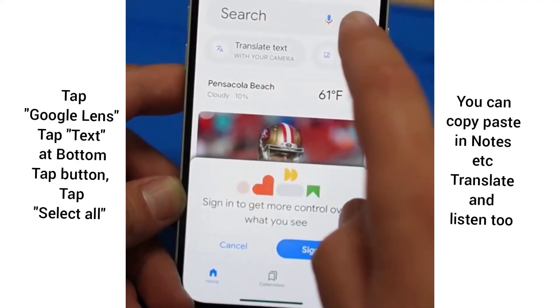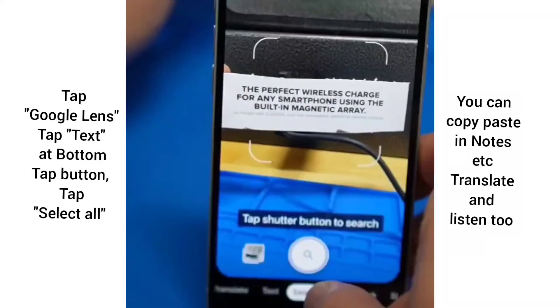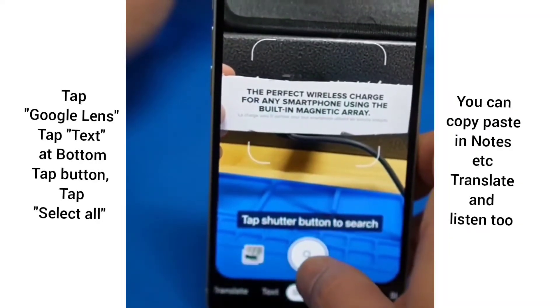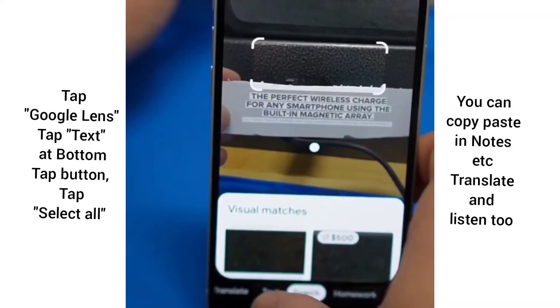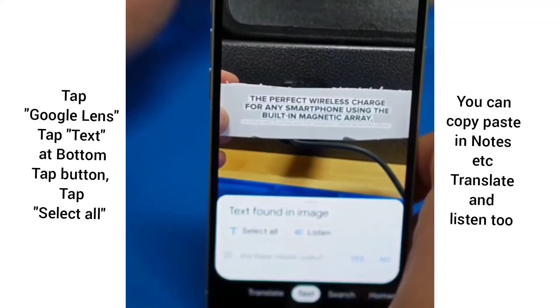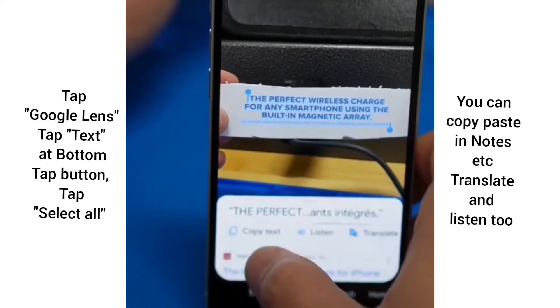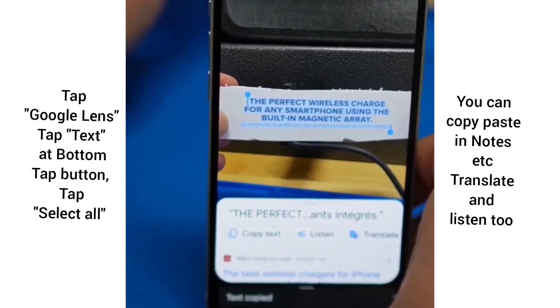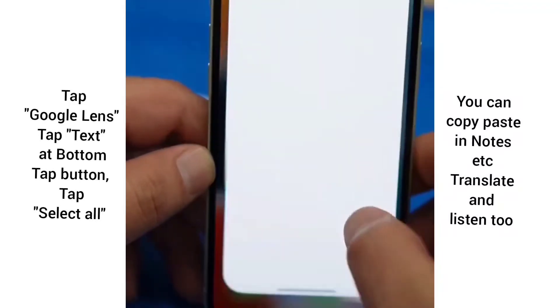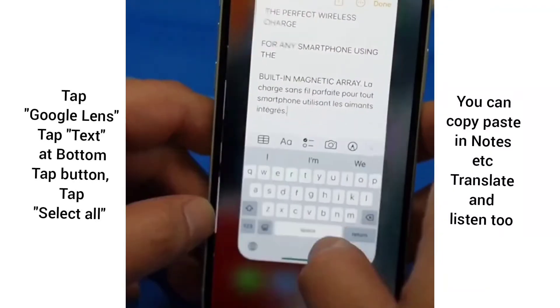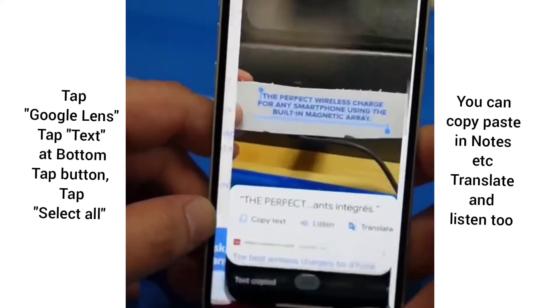You can get amazing results of unknown texts into languages of your own choice. Watch this — tap on that little camera icon. From here, let's scan a text. Tap on the text at the bottom and tap on Select All. From here, you can tap on Copy Text and copy it into your Notes app.